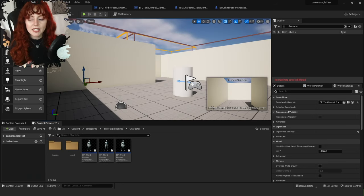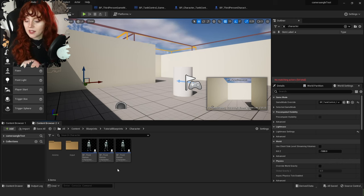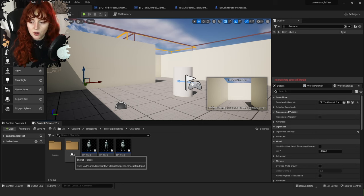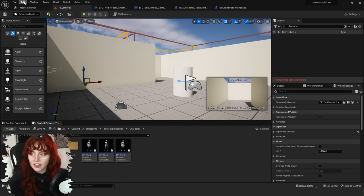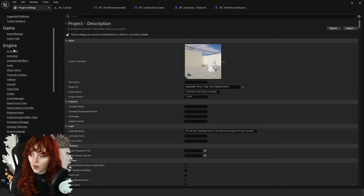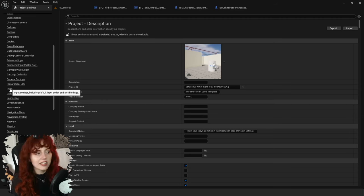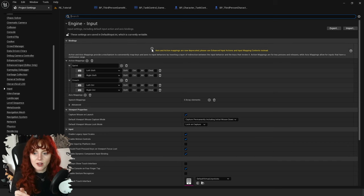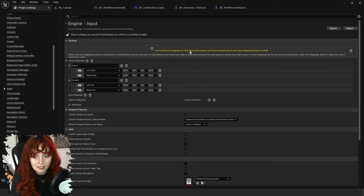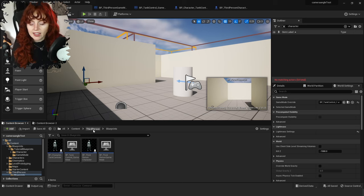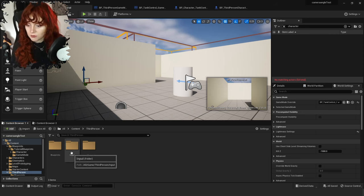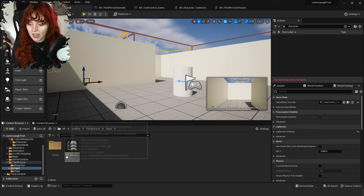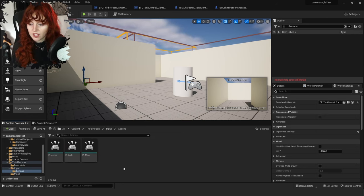Now let's add an option to be able to sprint. The new Unreal Engine 5 input system is quite different from Unreal Engine 4. In UE4 you'd go to Edit > Project Settings > Engine > Input to add action mappings. But in UE5, axis and action mappings are now deprecated — you should use Enhanced Input Actions and Input Mapping Contexts instead. Go back to your ThirdPerson folder in the content browser, find the Input folder, and there should be IMC_Default. Inside the Actions folder you can see the existing input actions: jump, look, and move.